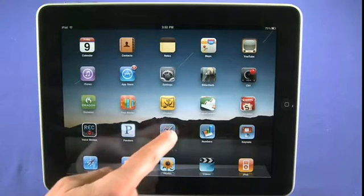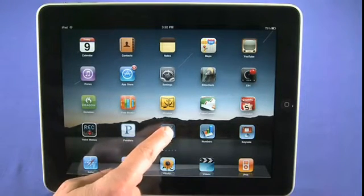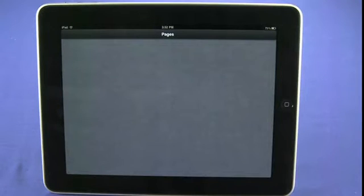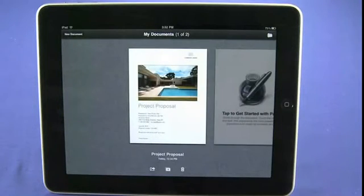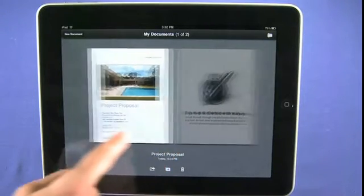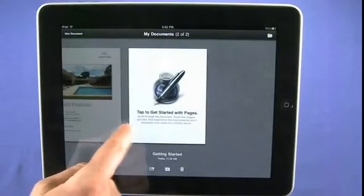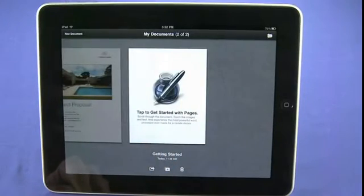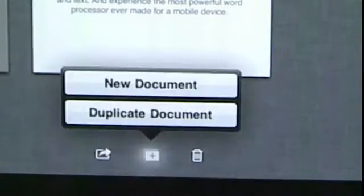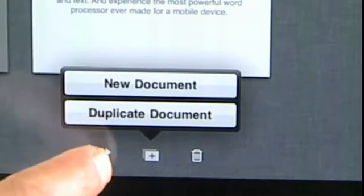We'll start off with a quick look at Pages, which is kind of the word processor and desktop publisher application. Here we can see the documents we're currently working on. We can tap the plus sign to open a new document, or we can choose to email a document to someone, share it via iWork.com, or export the document.